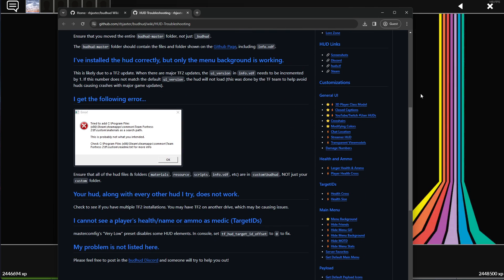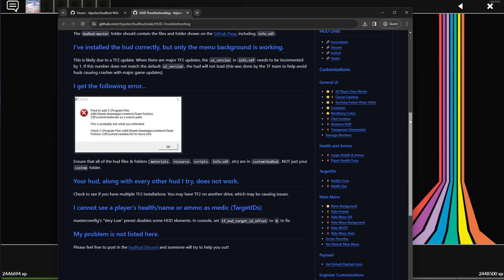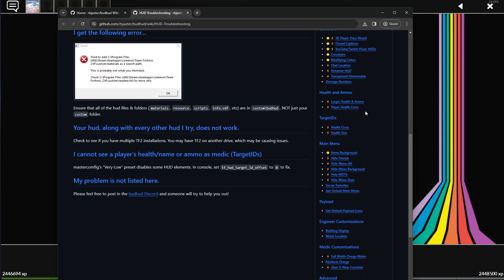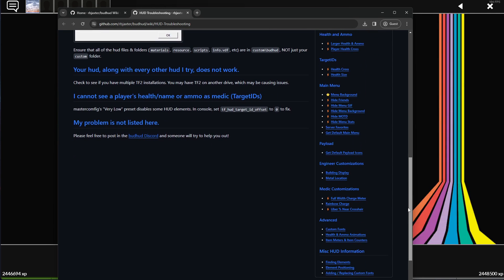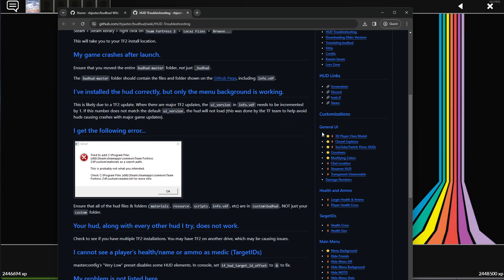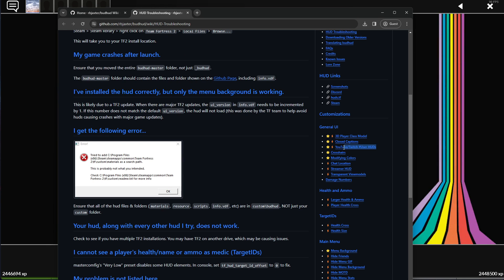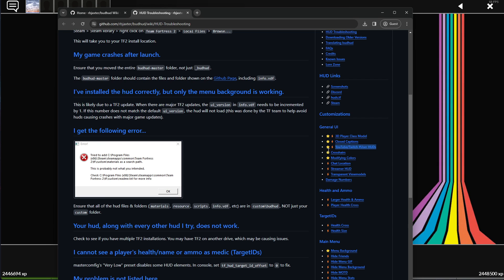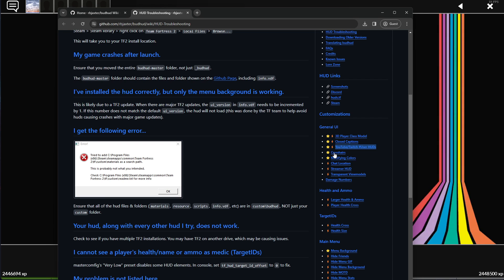But as you can see, these are all the customization options on this right side here. The big ones tend to be these ones that have the gold stars. So things like the YouTuber and Twitch user HUDs, like Uncle Dan's HUD and so forth. You can find that there.